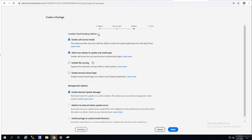Creative Cloud desktop options: enable self-service install. I'm going to check this. Allow non-administrators to update and install apps. That's fine. I'm going to check that.